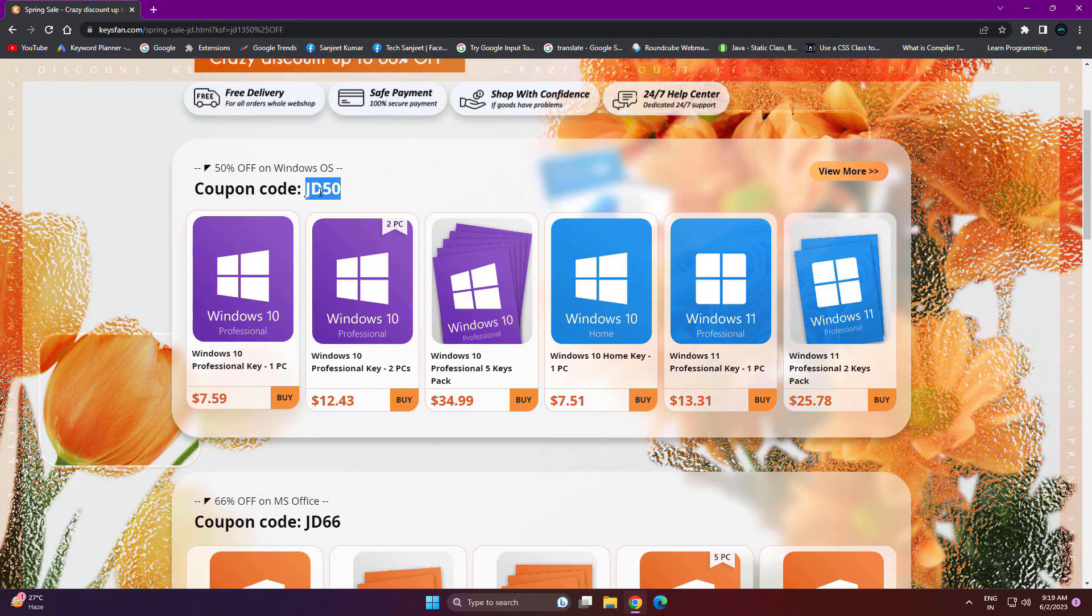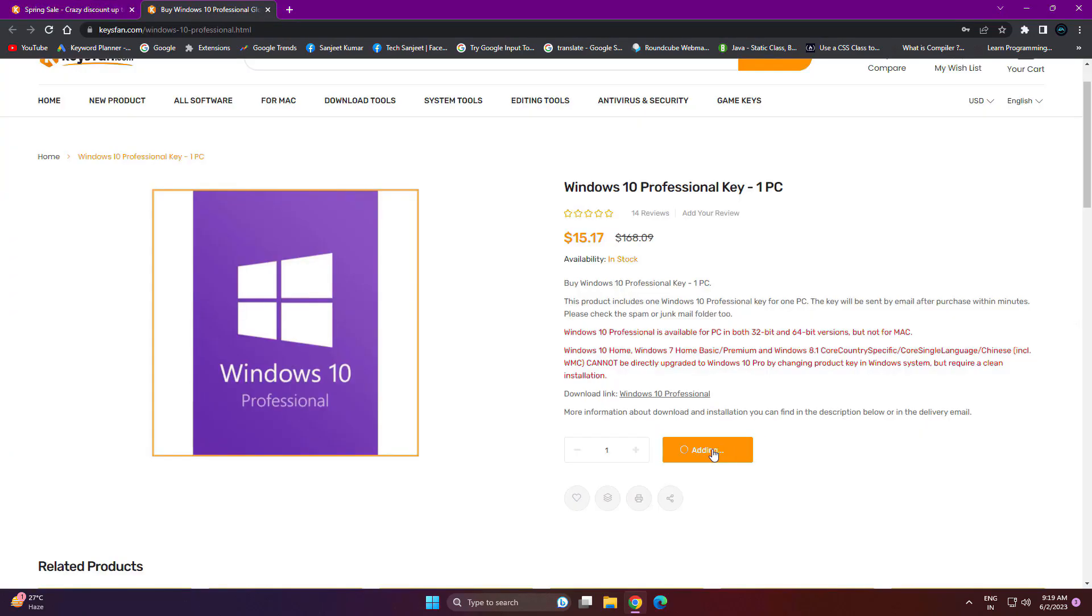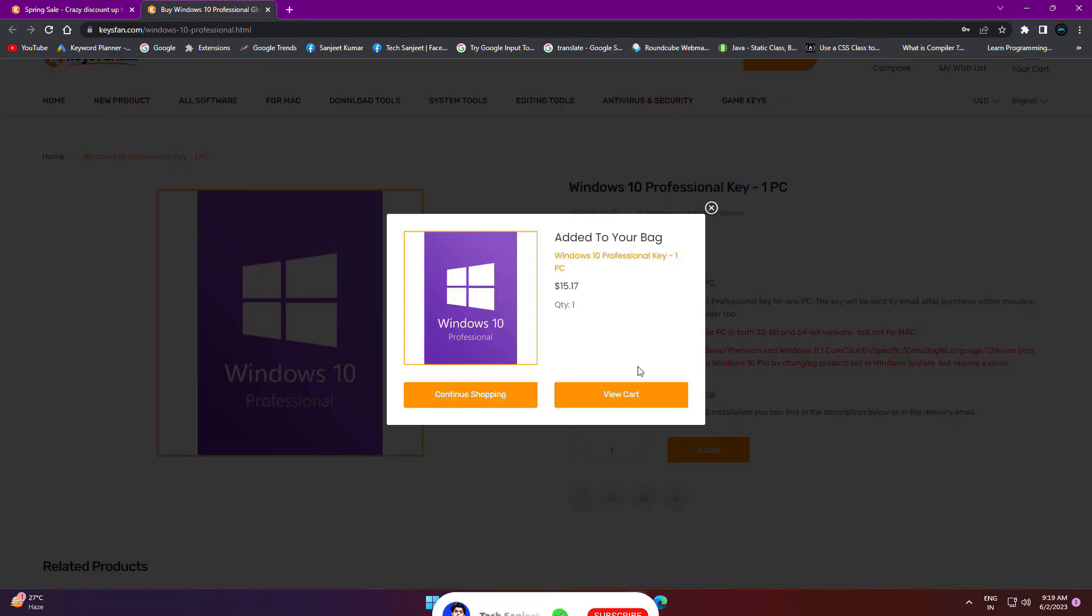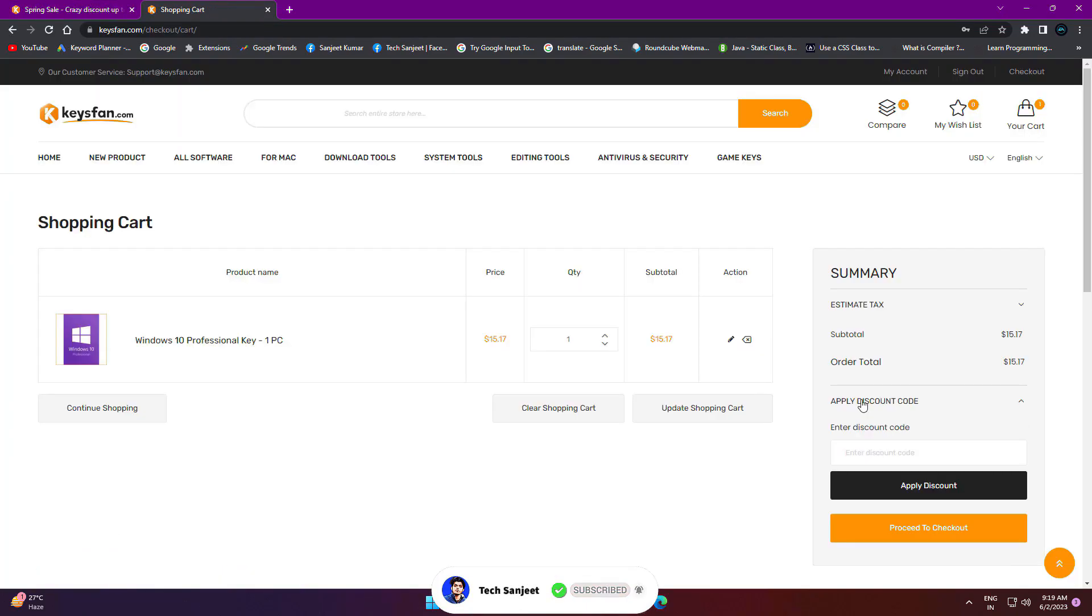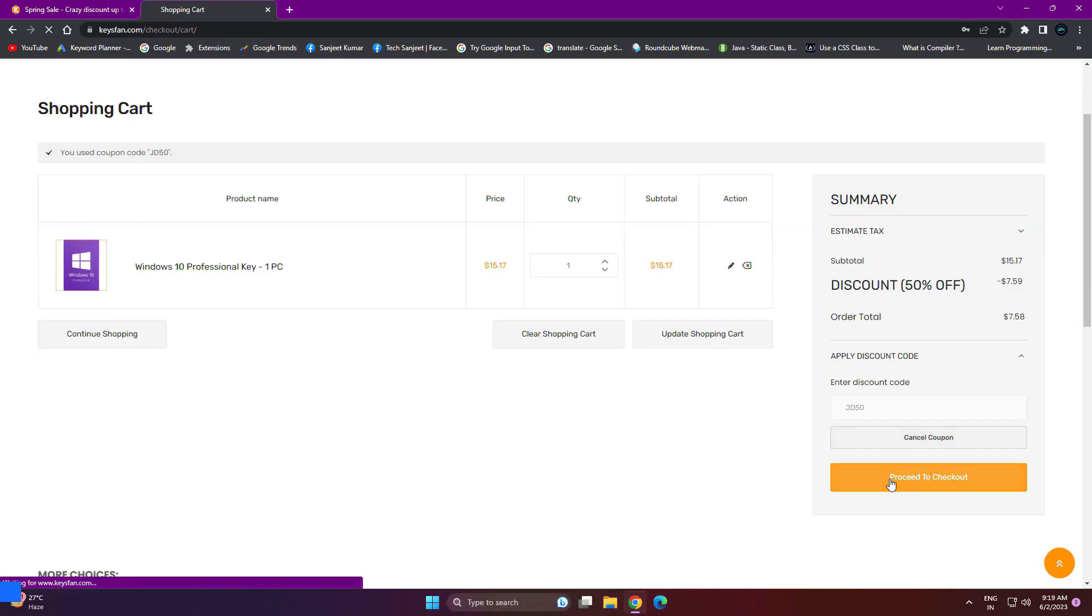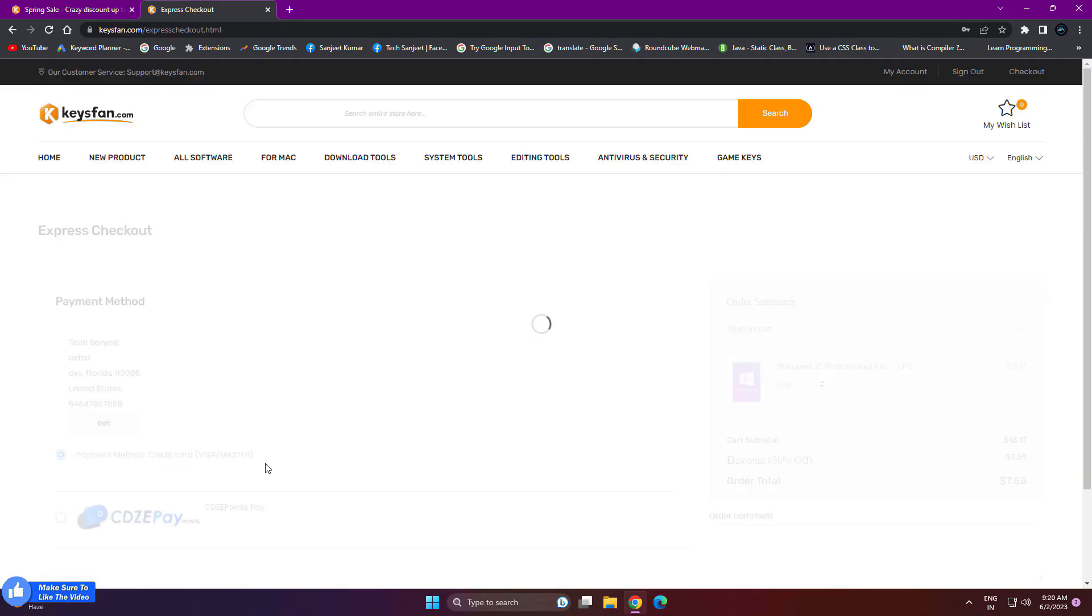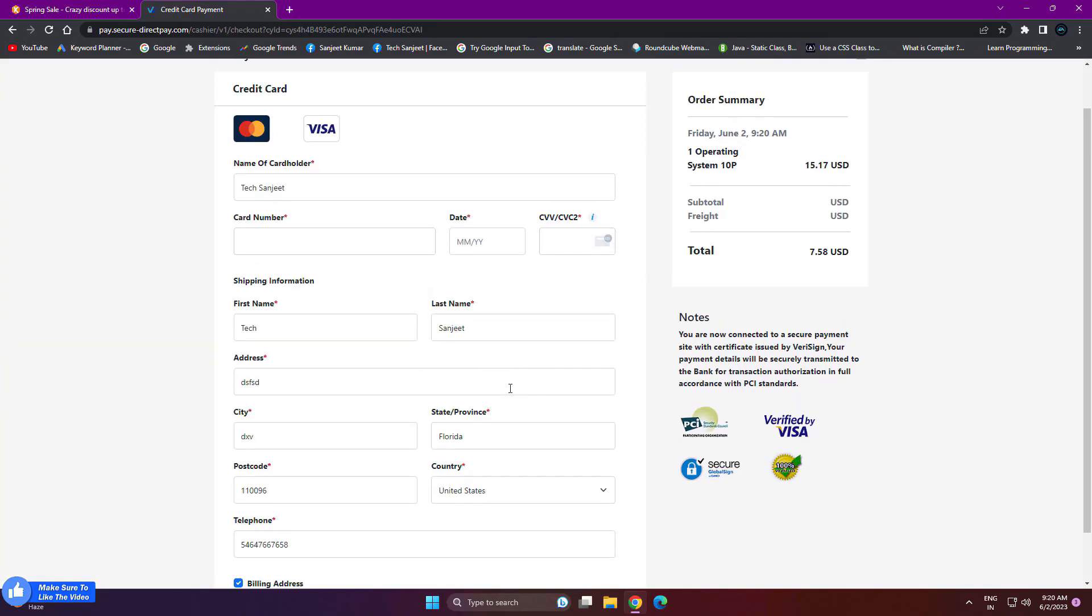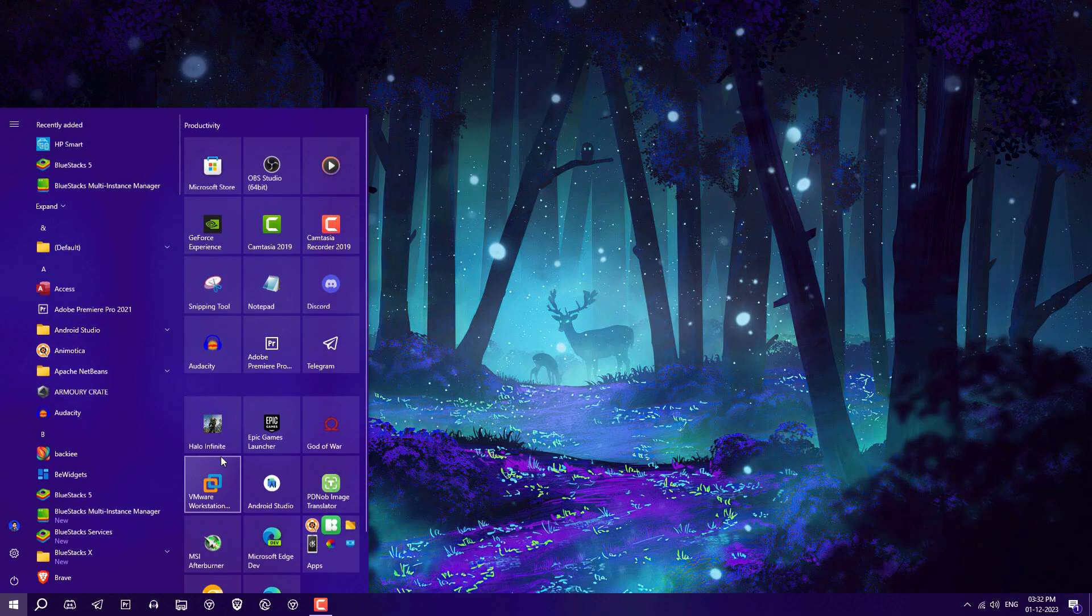Let me tell you how you can buy it. Just copy this code, click on Buy, add to cart, and view cart. Here you will see Apply Discount Code. Just paste it and apply discount. Click Proceed to Checkout, then Payment Using Card. Fill all details and make payment. You will receive the product key on your email and you can use it to activate.